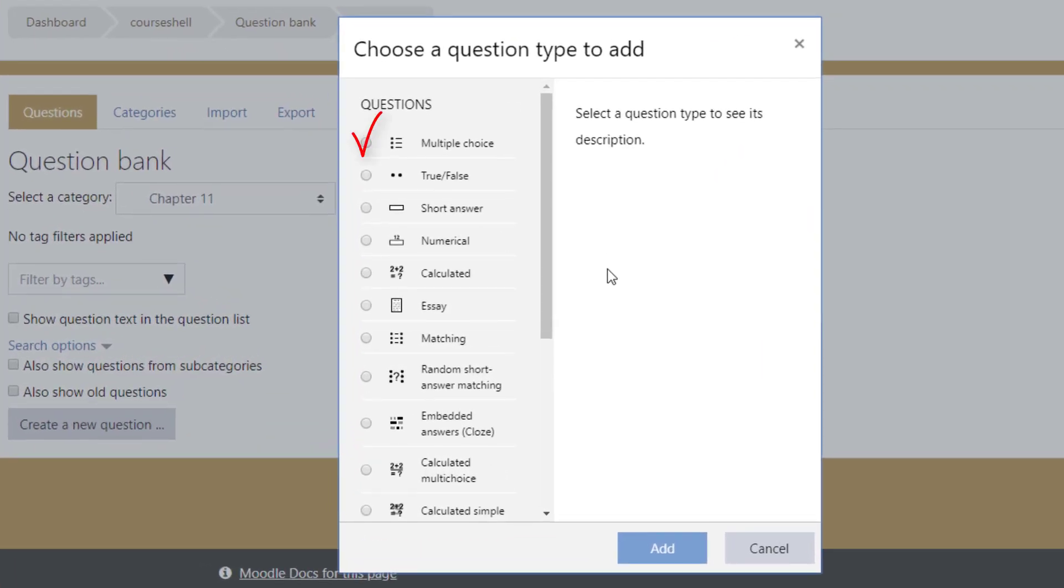True, false, and multiple choice are similar. In fact I personally have the habit of just making all of my true false questions multiple choice. That way I've got the flexibility of adding a third option, neither true nor false.